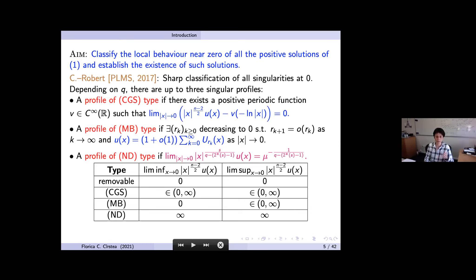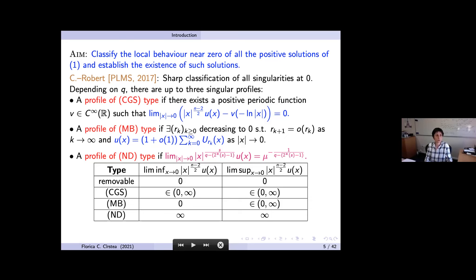A guide for which profile arises: look at |x|^{n−2} u(x), computing the limit inferior and limit superior. If both limits are zero, you have a removable singularity — meaning the solution defined in a punctured ball can be extended as a distribution solution to the entire ball, and it becomes C^{0,α} up to the origin.